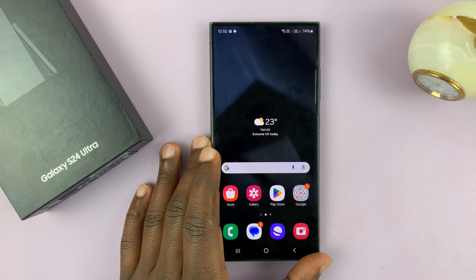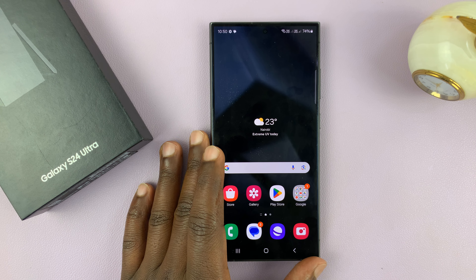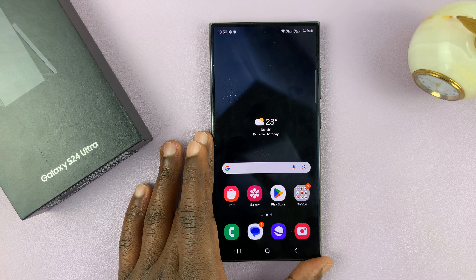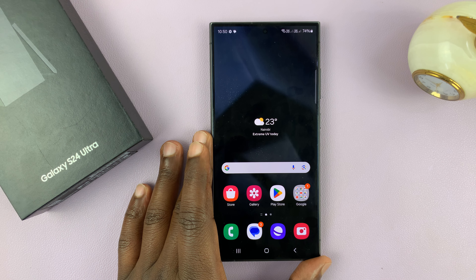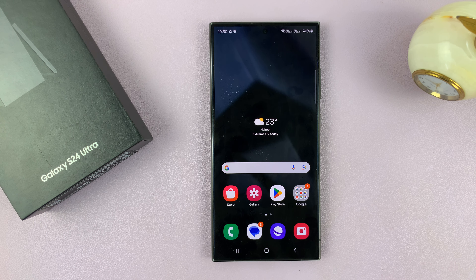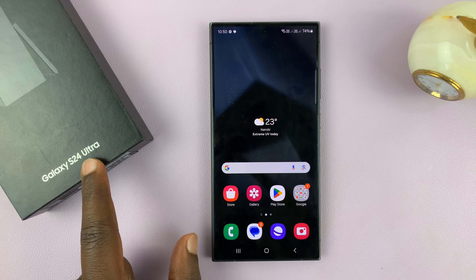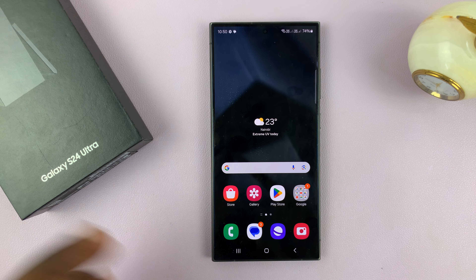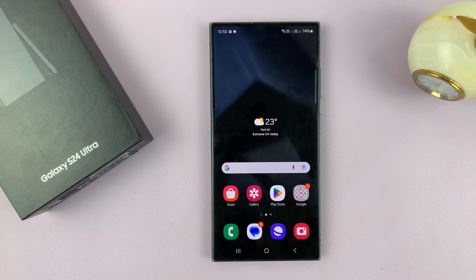I have the Samsung Galaxy S24 and I'll be showing you how to use two apps in split-screen mode on this phone. I'll be using the S24 Ultra, but this works on all the S24 phones.